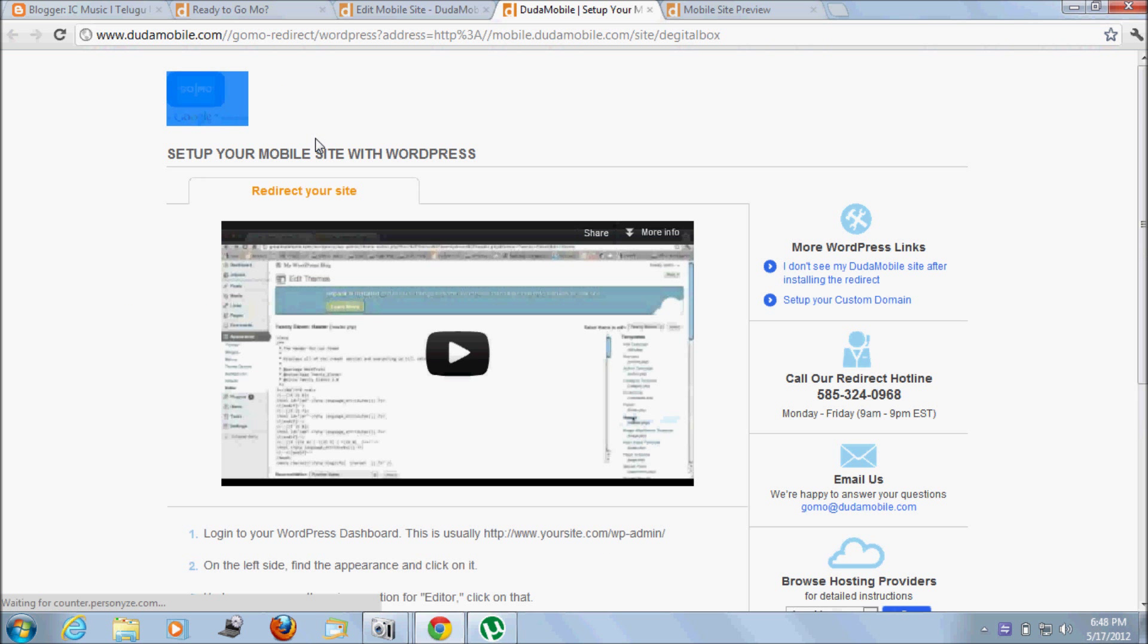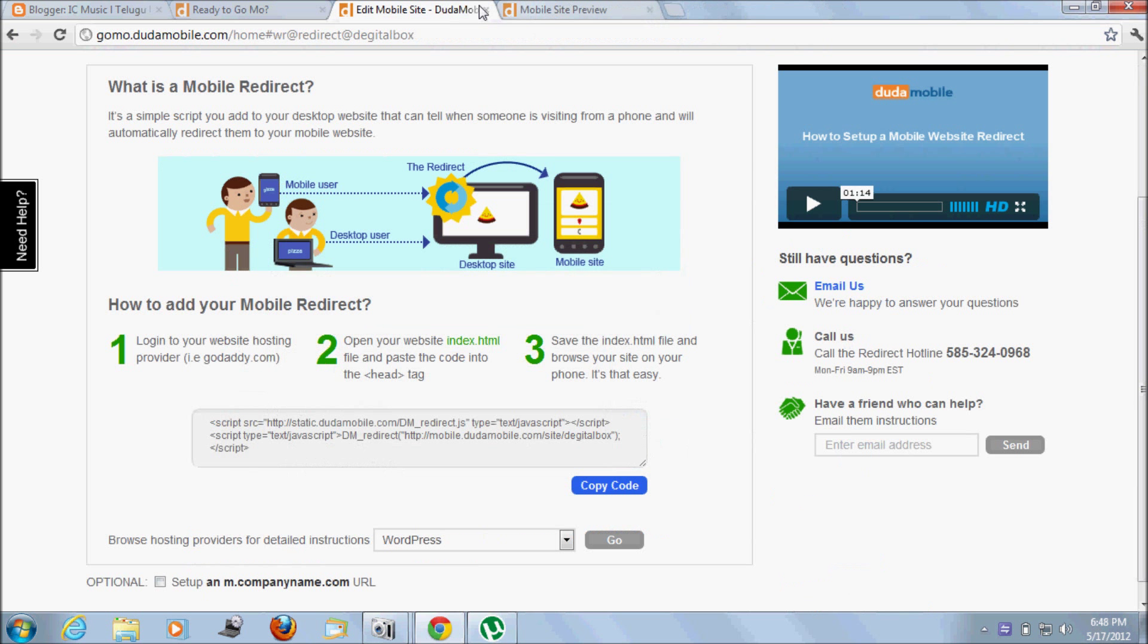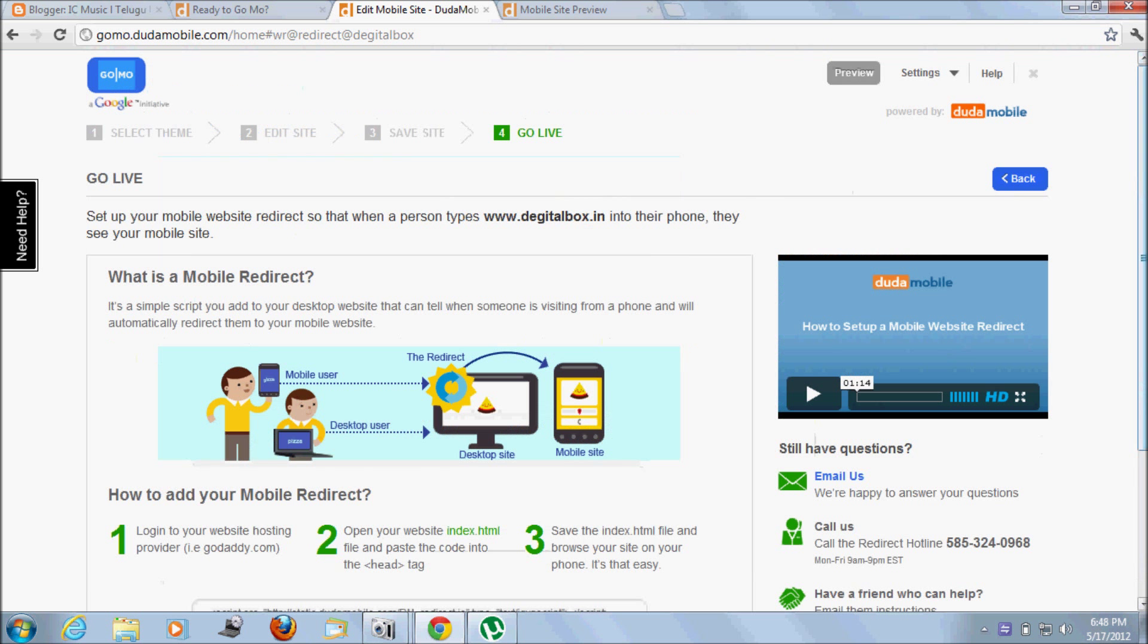These are all the videos for how to set up the mobile website. These are the code examples. This is a Google initiative powered by Juda Mobiles.